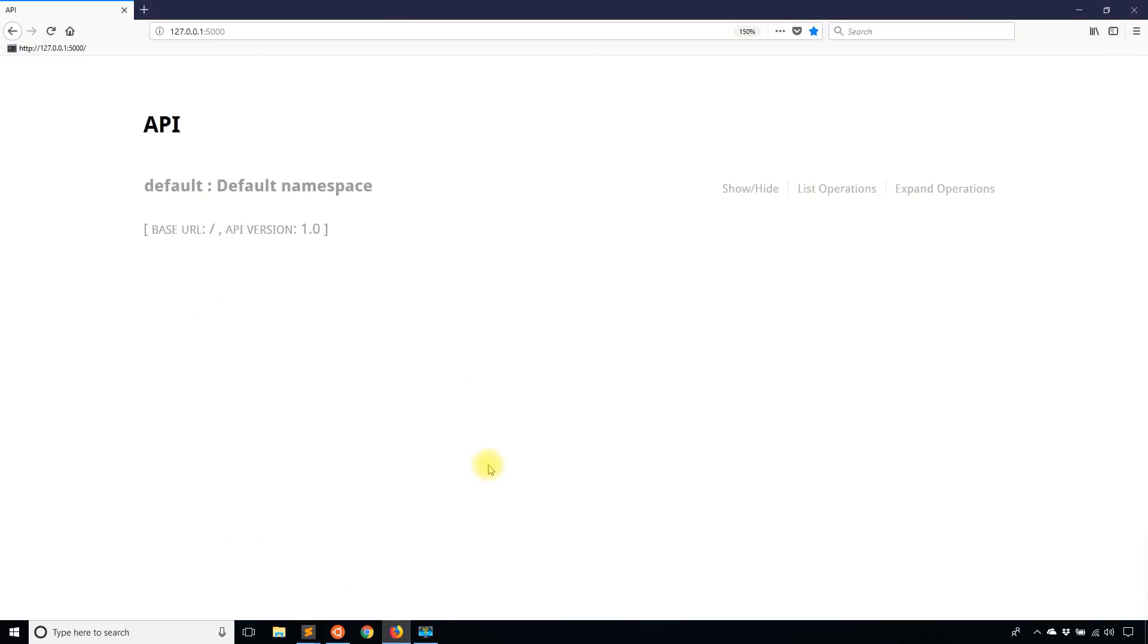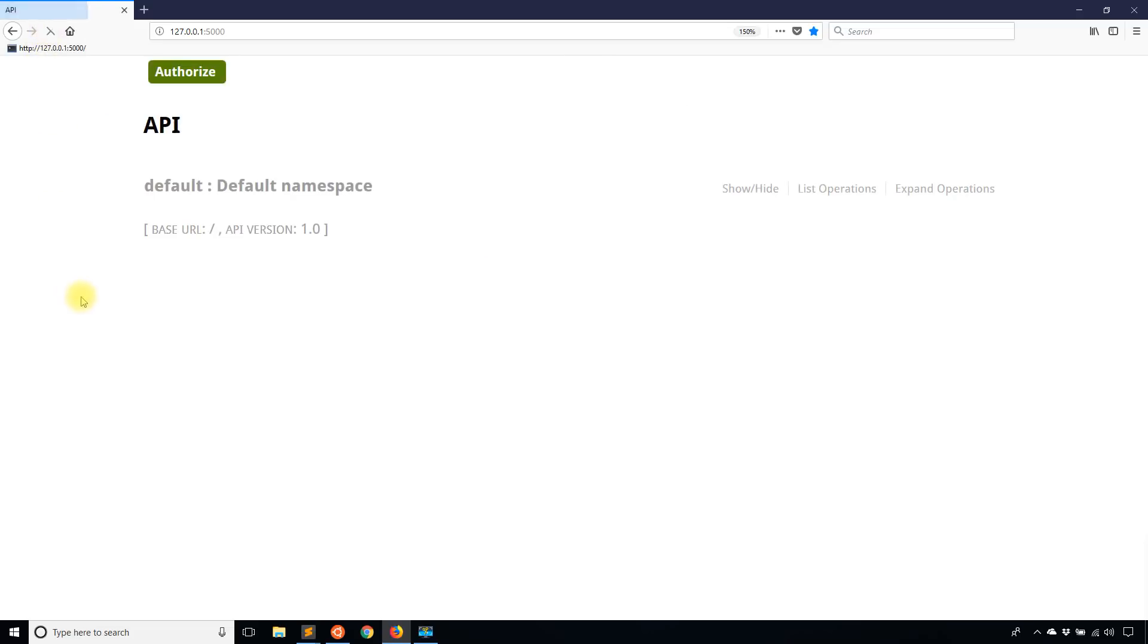And before I refresh the screen, I want you to take a look at what it looks like. It's pretty plain, doesn't have much beyond API default space URL, whatever. But if I were to refresh the screen, I now see this Authorize button here at the top.